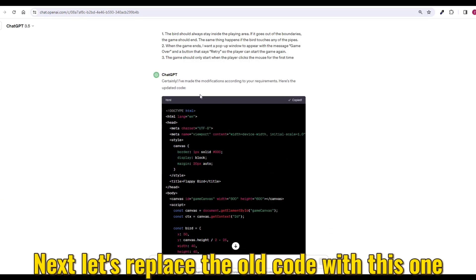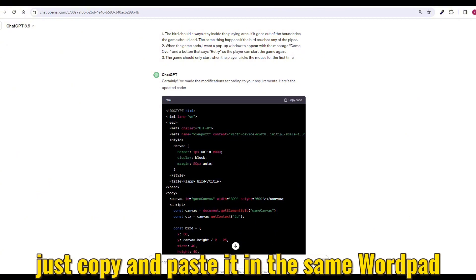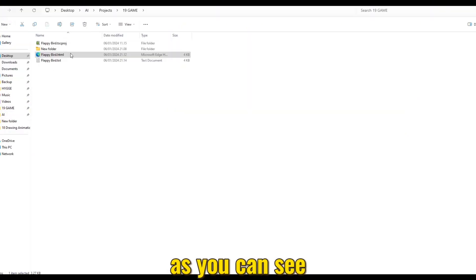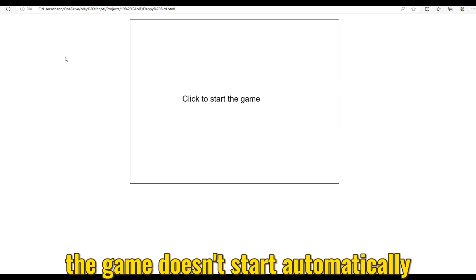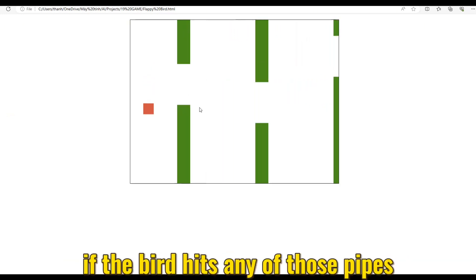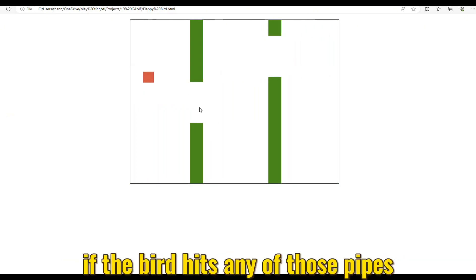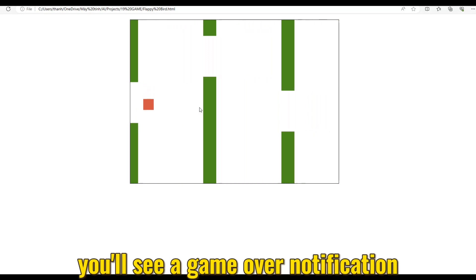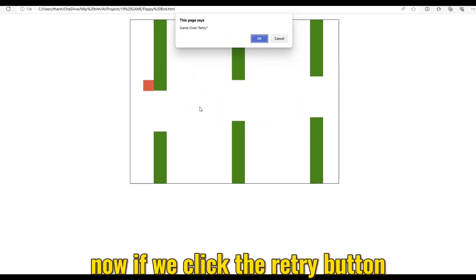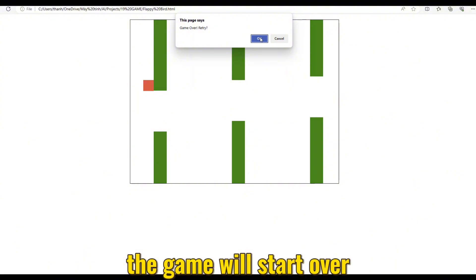Let's go ahead and ask ChatGPT to add all these features to the game. Next, let's replace the old code with this one — just copy and paste it in the same WordPad document again. As you can see, the game doesn't start automatically; we need to tap the screen to begin. If the bird hits any of those pipes, you'll see a Game Over notification. Now if we click the Retry button, the game will start over.